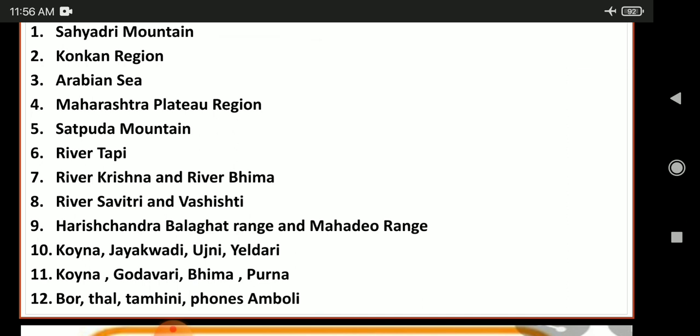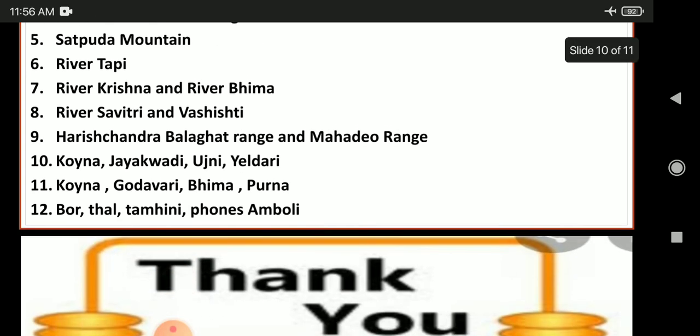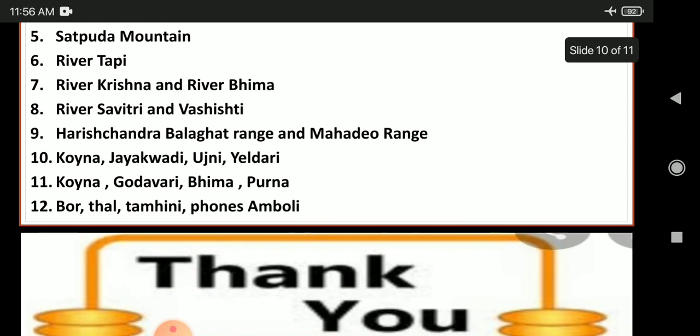The eleventh question: which rivers are these dams built on? They are built on rivers Vat, Tala, Thamhini, and Ambholi. That's all for today's class. Read these questions in your textbook. I will be giving the test on Saturday.